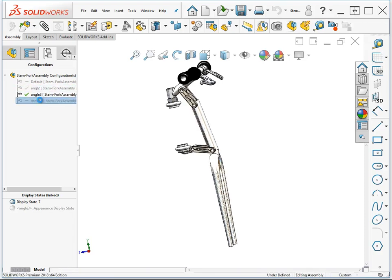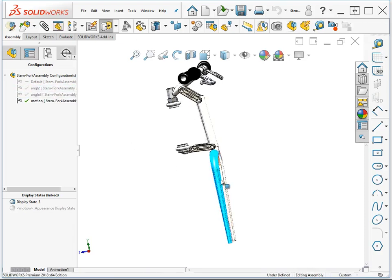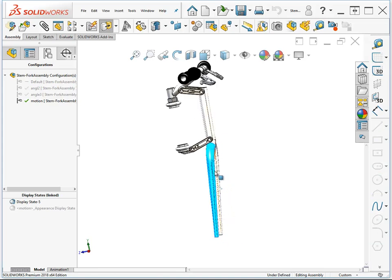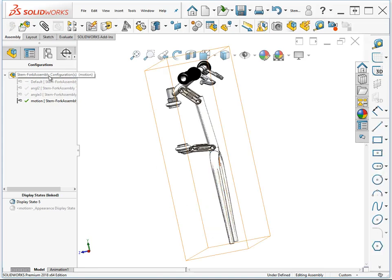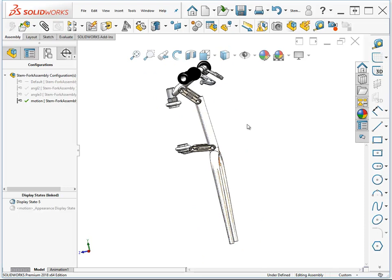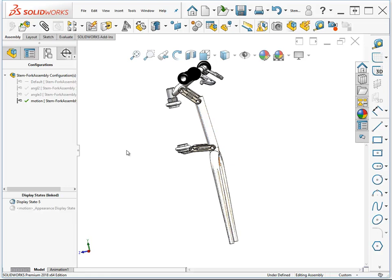And then the motion configuration, which enables us to move it. We could have another configuration where we swapped out the fork with a different model fork. You can suppress parts, use different part configurations, suppress mates, use different values for mates, drive assembly feature dimensions, turn assembly features on and off. There's a lot of things that you can do with configurations in assemblies.